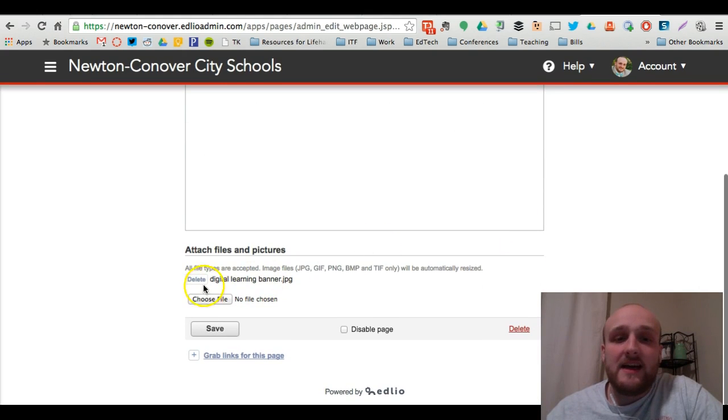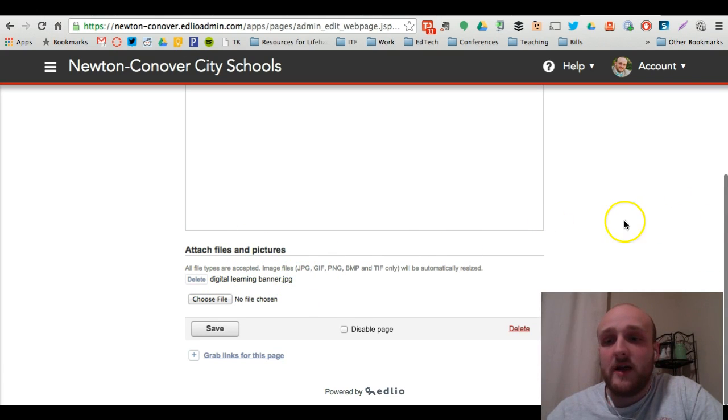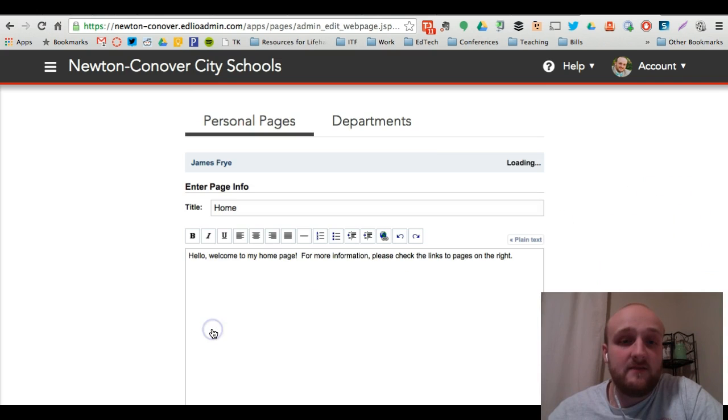I've also attached a photo here. When you upload a photo right here, it will appear on the right-hand side of your page. I'll show you what that looks like. So we're just going to click save.